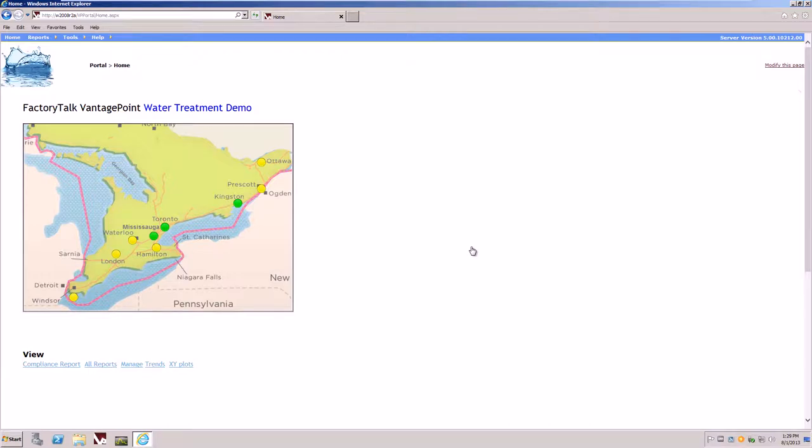Welcome to the Rockwell Automation Factory Talk Vantage Point EMI Water Treatment Demo. This demo will walk us through some of the features in the demo.